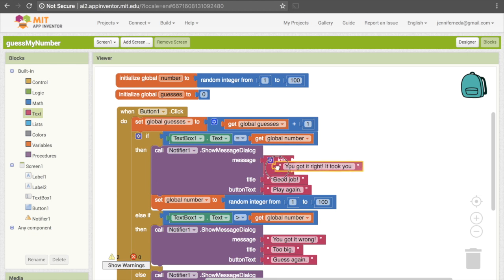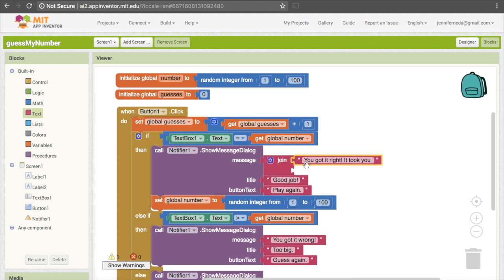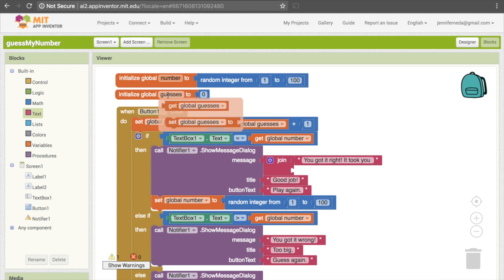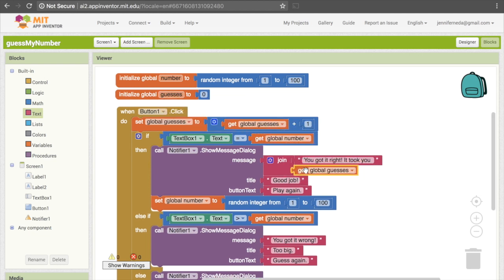"You got it right. It took you" is going to be the first thing there. The second thing that we're joining is going to be the value of guesses — so get another "get global guesses" block and put that here. And I'm just going to add one more piece of text below it that says "tries", so it will say for example "You got it right. It took you 5 tries" as opposed to just "It took you 5."